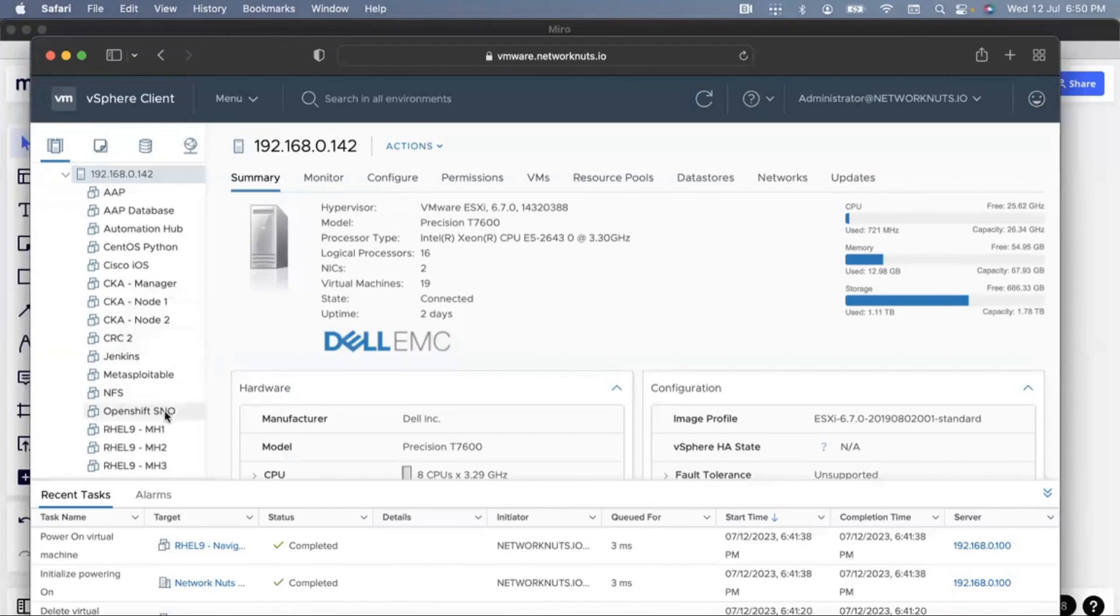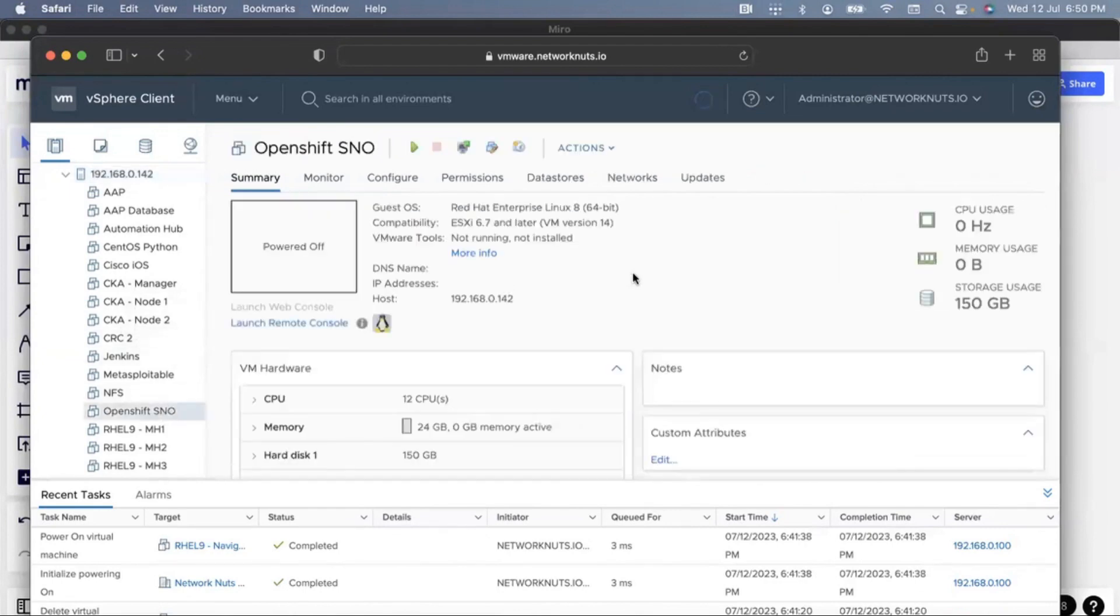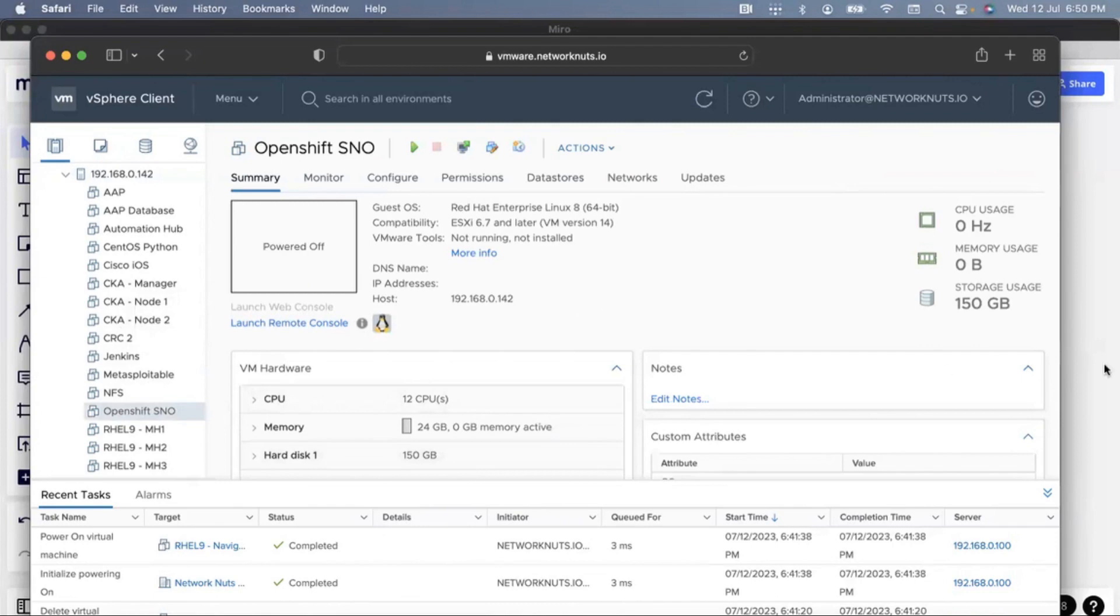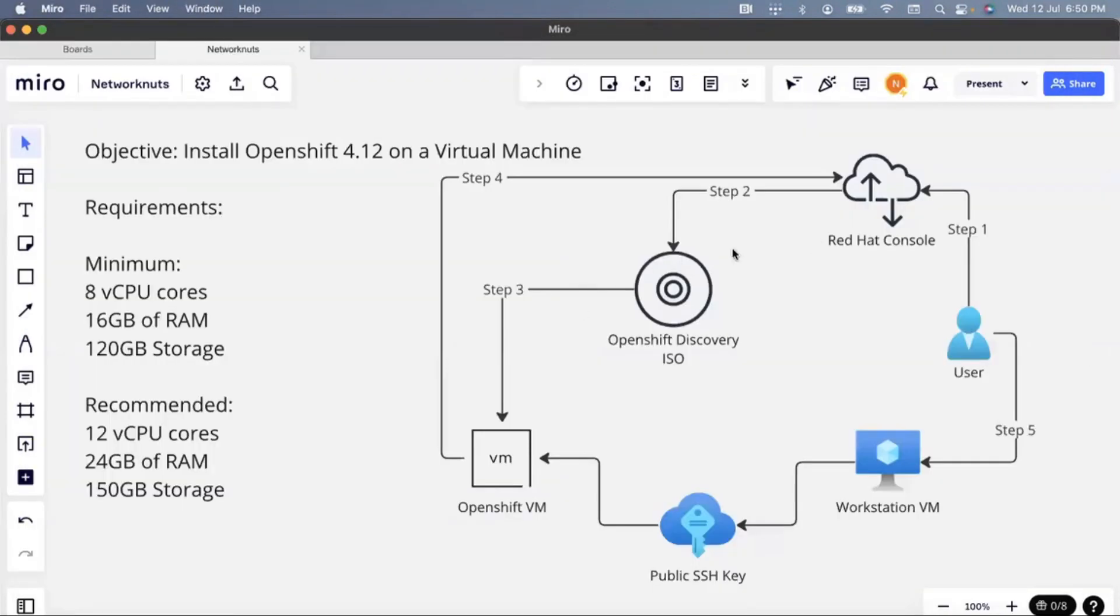And the virtual machine is created with the required configuration. Now, we can leave it be right now and download the discovery ISO.